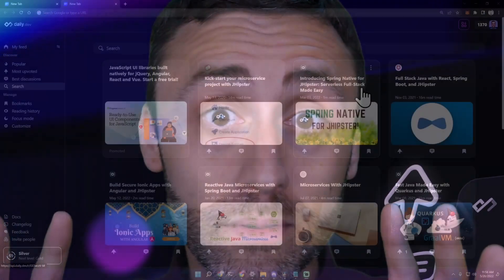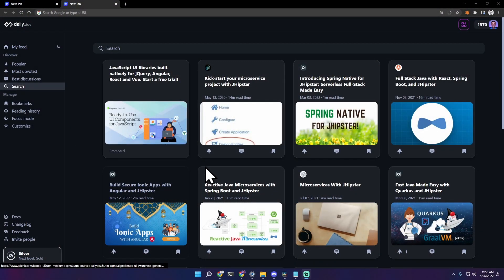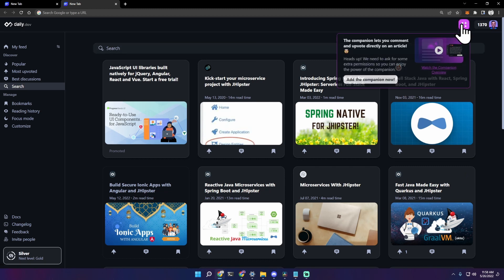I'm super excited because today I'll show you what you can do with the new companion app. I am in the daily.dev extension. To activate the companion app, you can click at the top right this purple button.